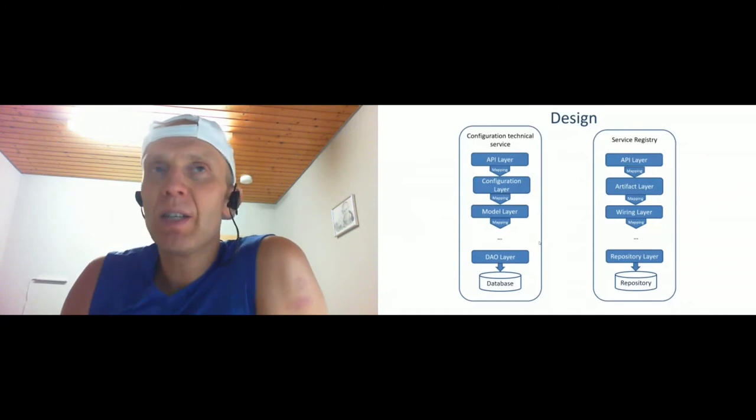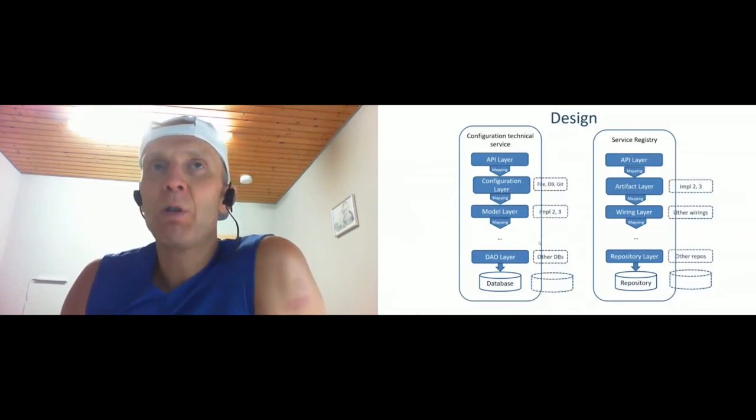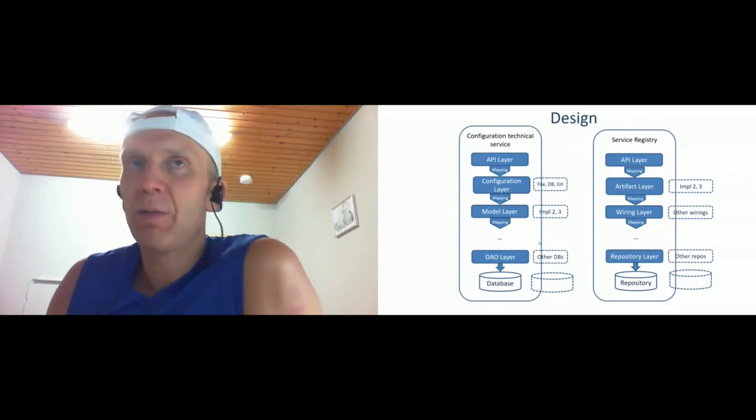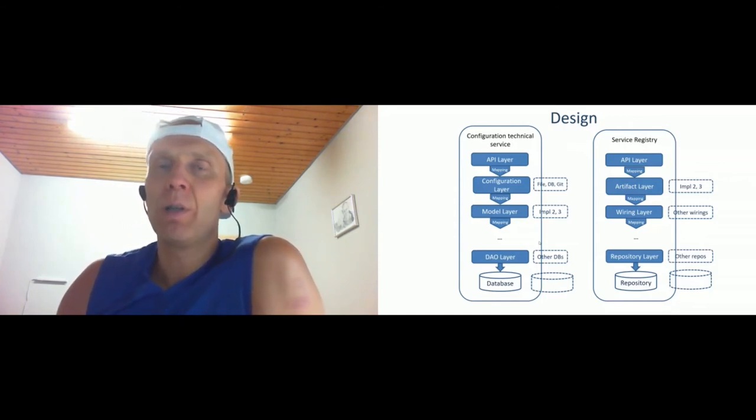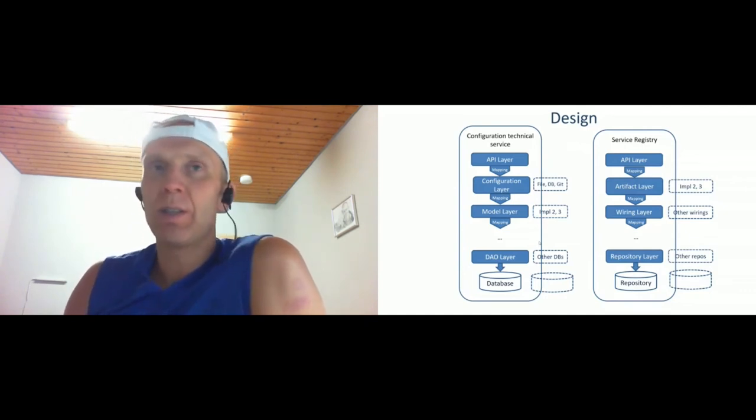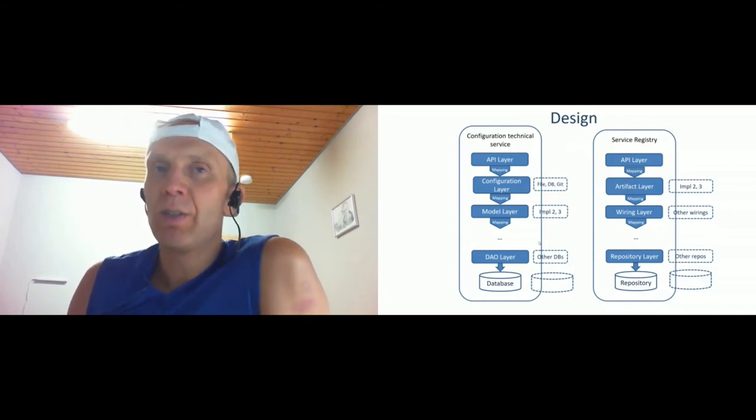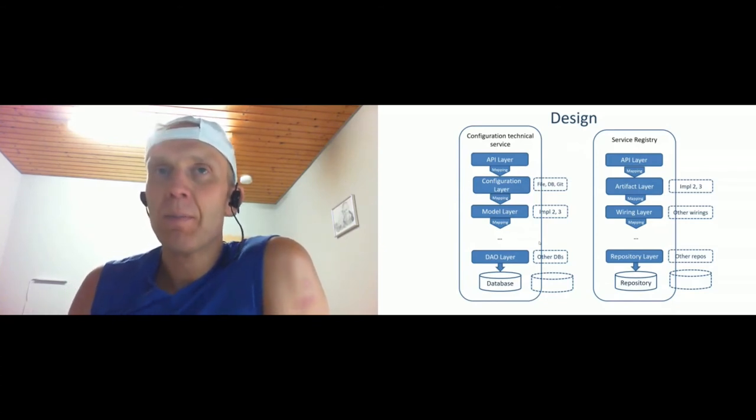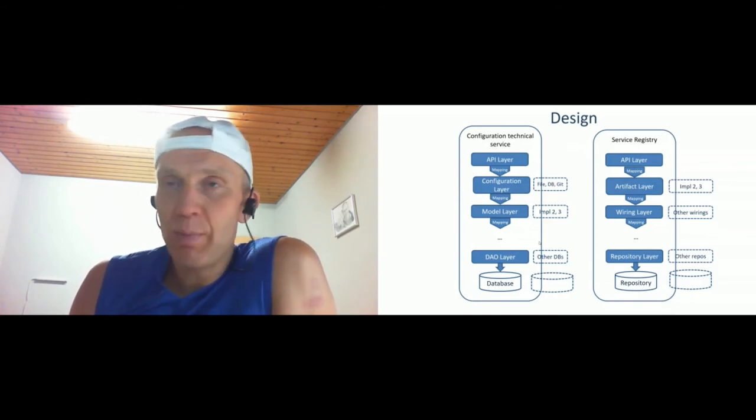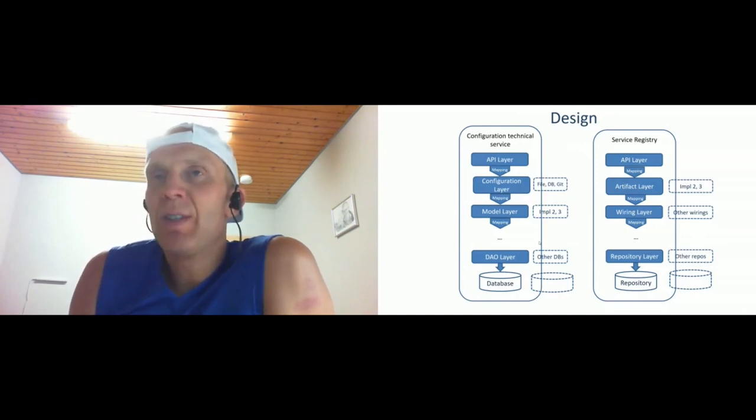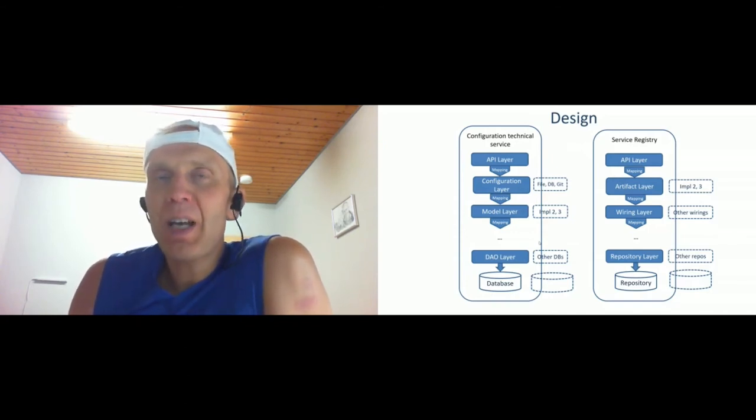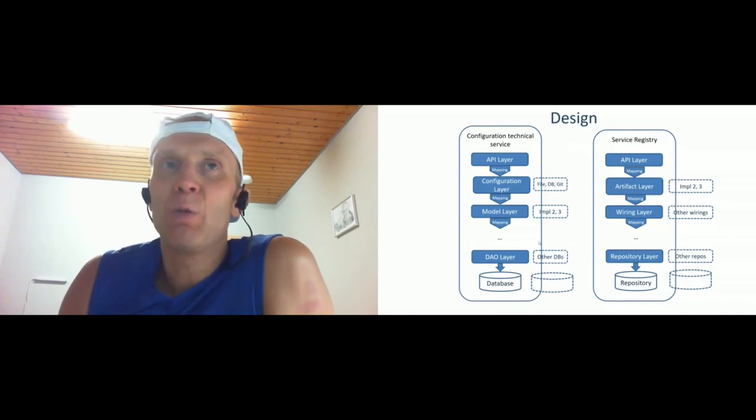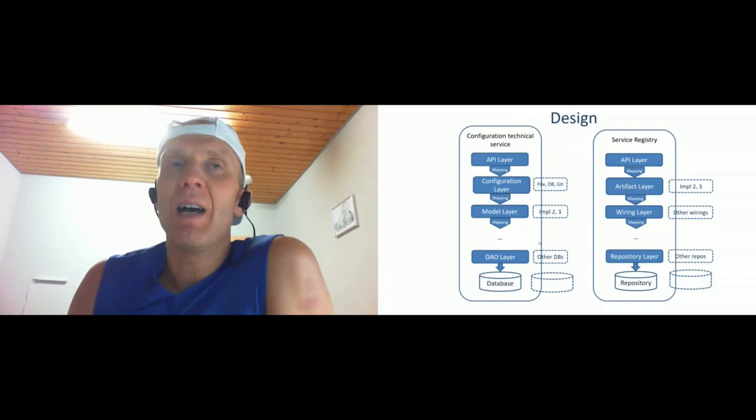The idea behind that was following: perhaps in the future we will use other implementation of the configuration layer. For example, we have now file-based, in the future we'll have Git-based or database-based implementation. Or model level, perhaps we will implement it another way and should not change the interface. Or DAO level, the same - perhaps we'll use another document-based database instead of SQL database and therefore provide abstractions with interfaces. For some layers it really made sense, for example for API and DAO layer, but for some the abstraction was really leaky. It never happened because the lifecycle of the system is shorter than the data lifecycle. It never used another kind of configuration, never used other kind of modeling in the system.